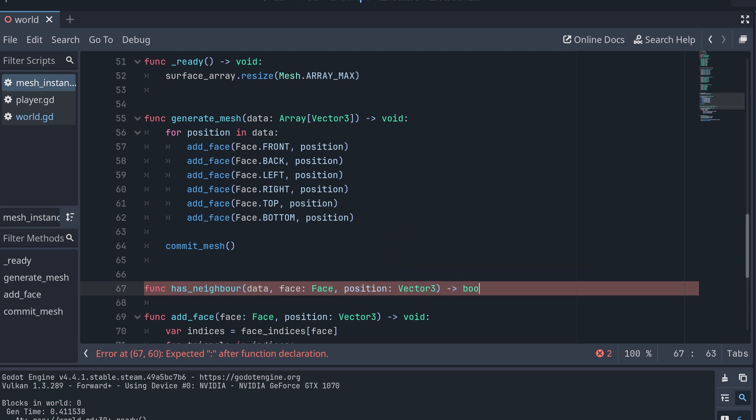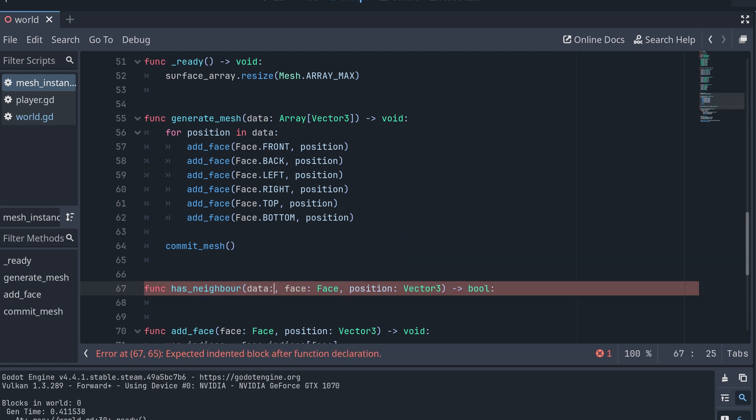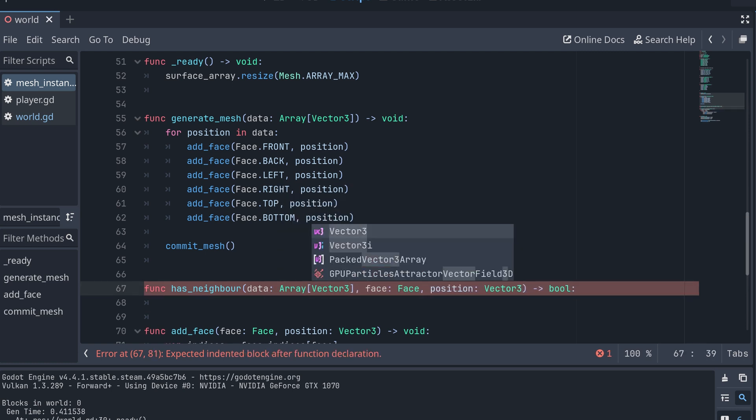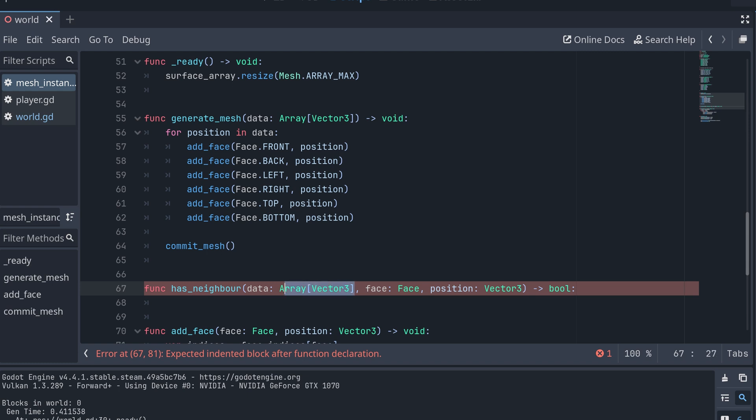Here, we could just go through the whole data array and look for the position. But this array is huge when we scale our world up, and we need to do this check six times for each cube. I think it would be better if we changed the data structure we're using to store our voxel data.